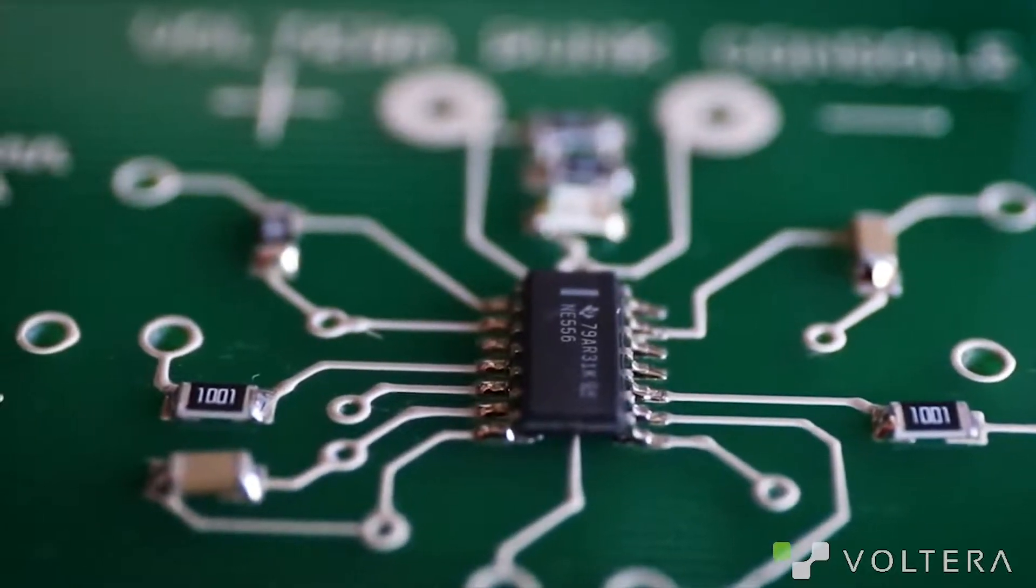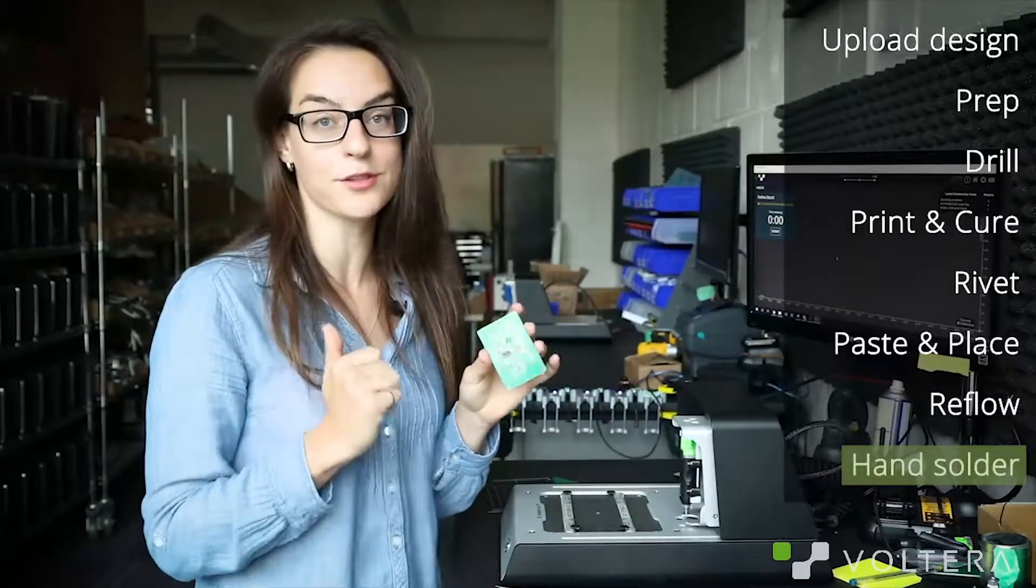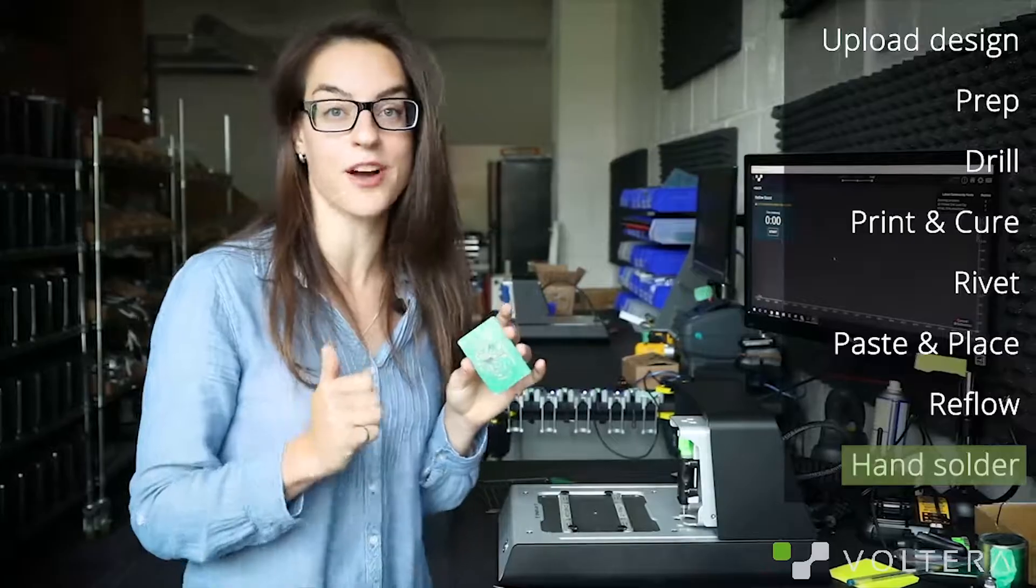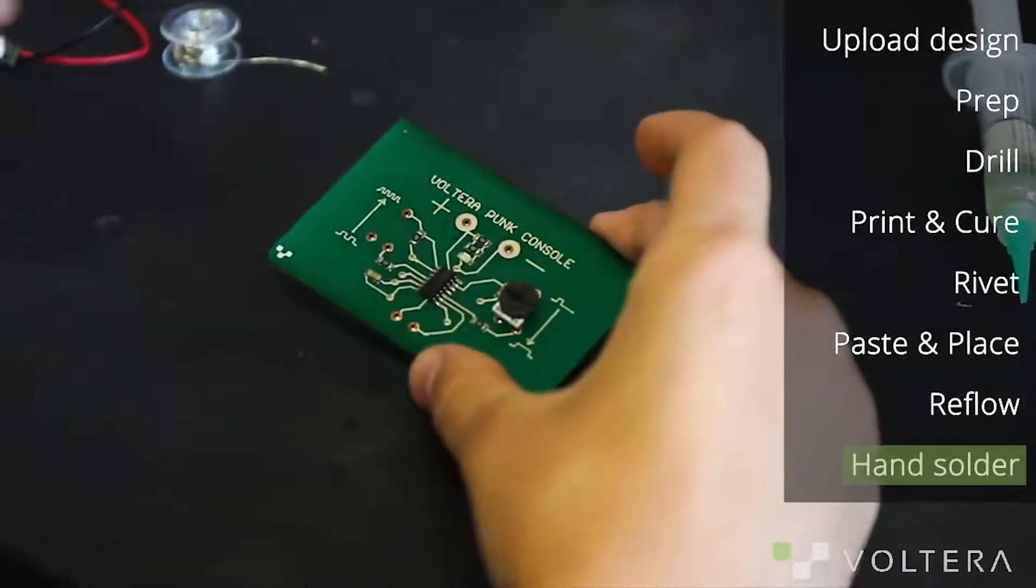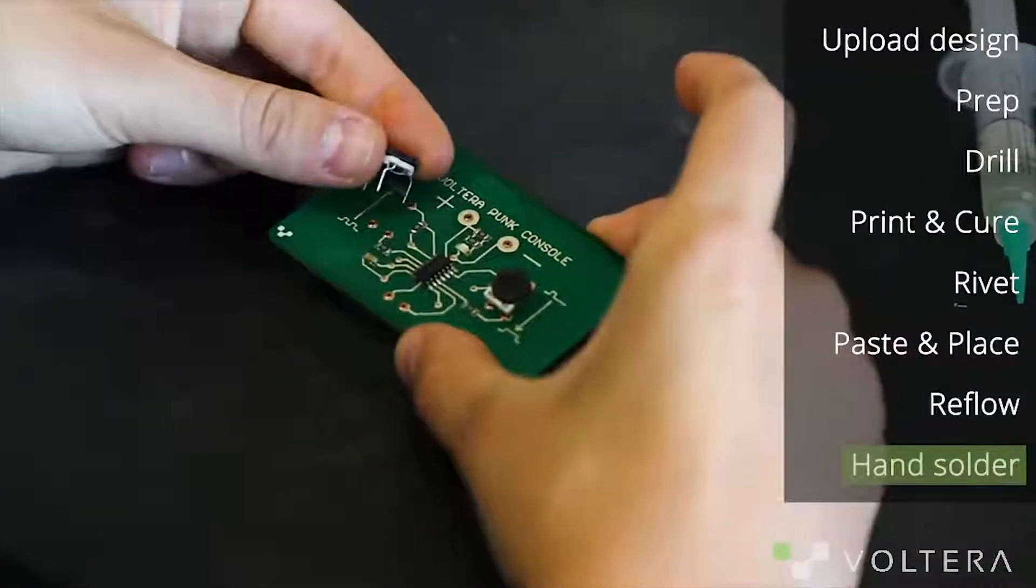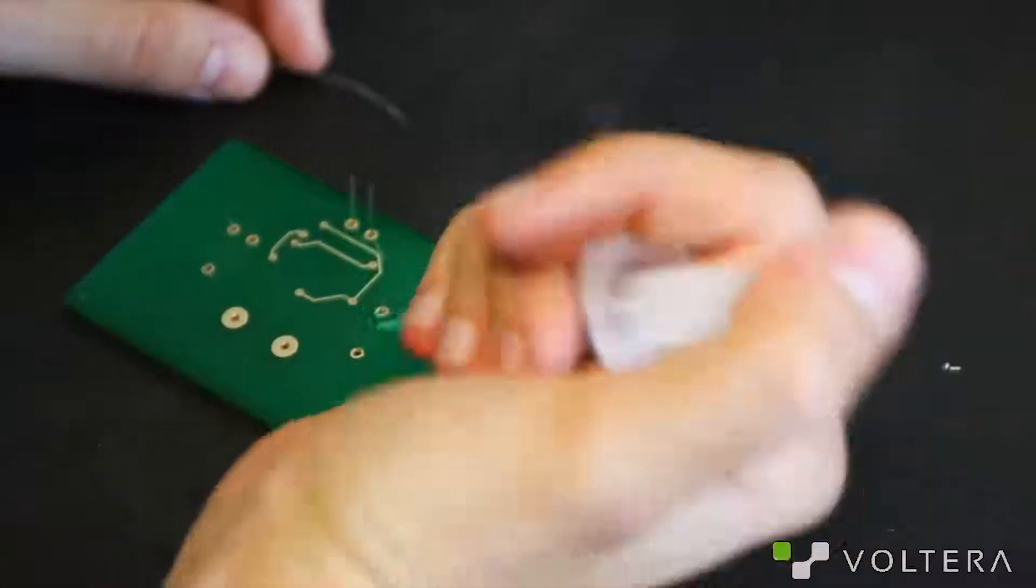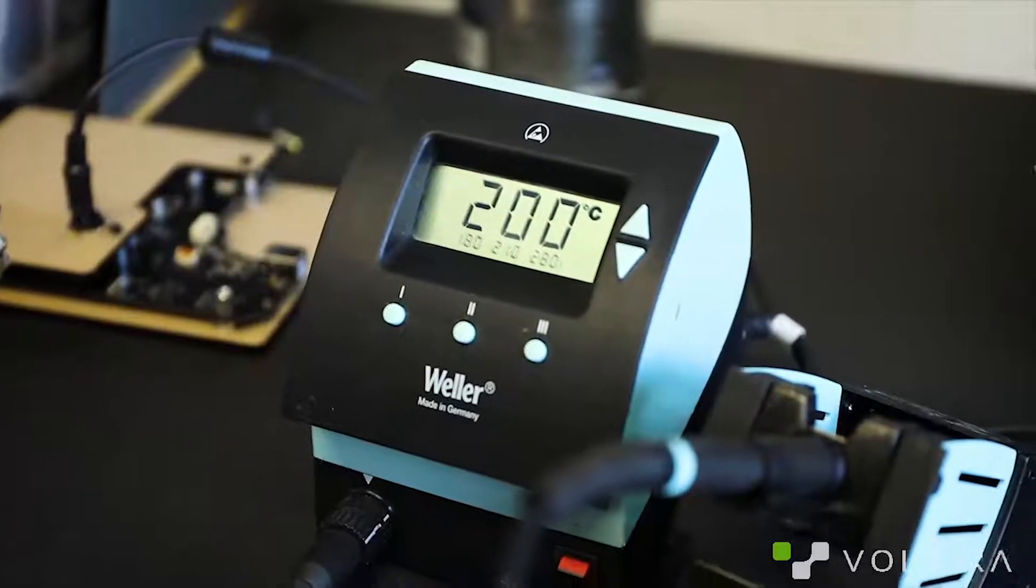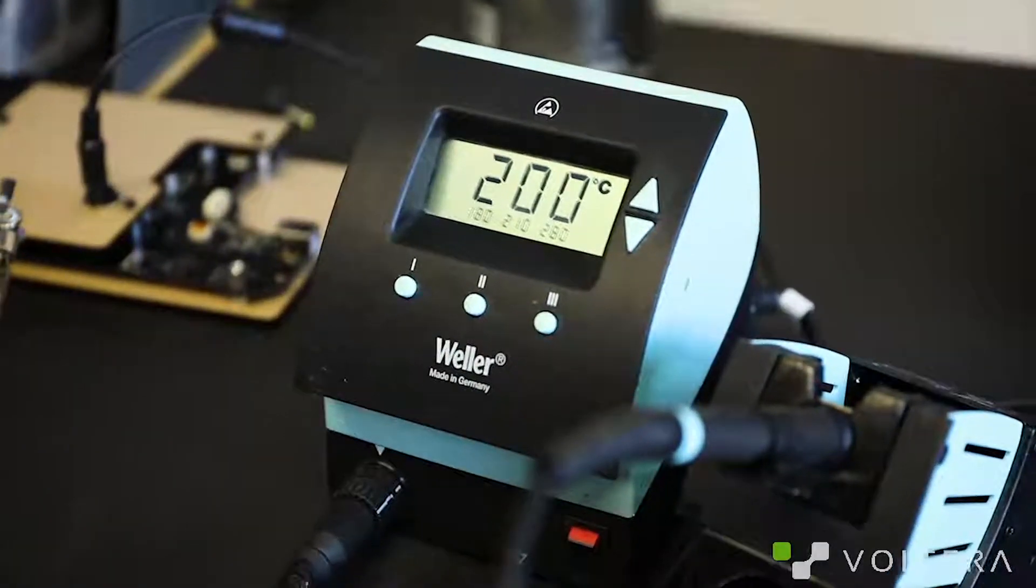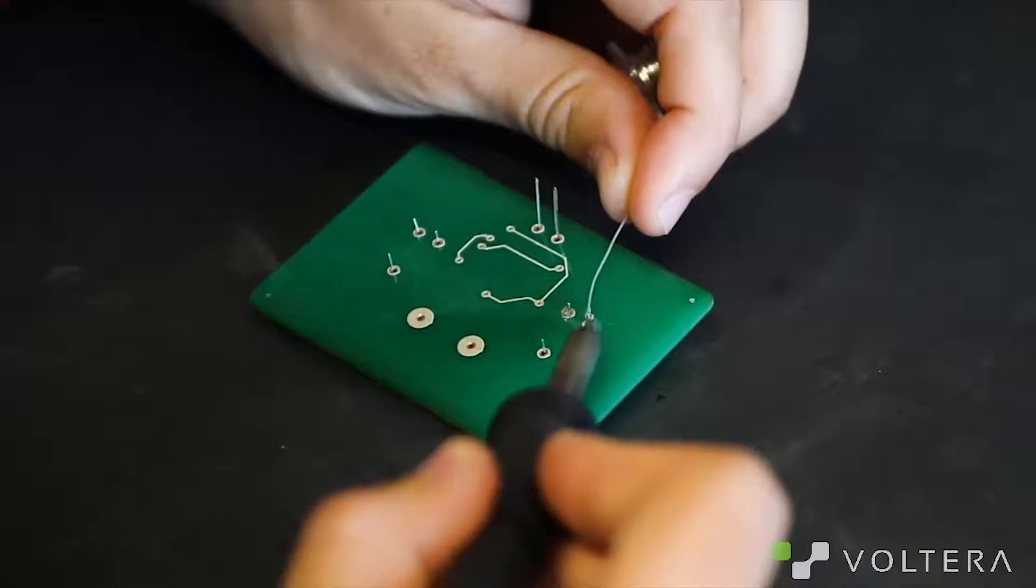This board does have a few through hole components, so I'm going to go solder them using the provided solder wire. I'm using plenty of flux and my iron is set to 200 degrees Celsius because the traces are heat sensitive.